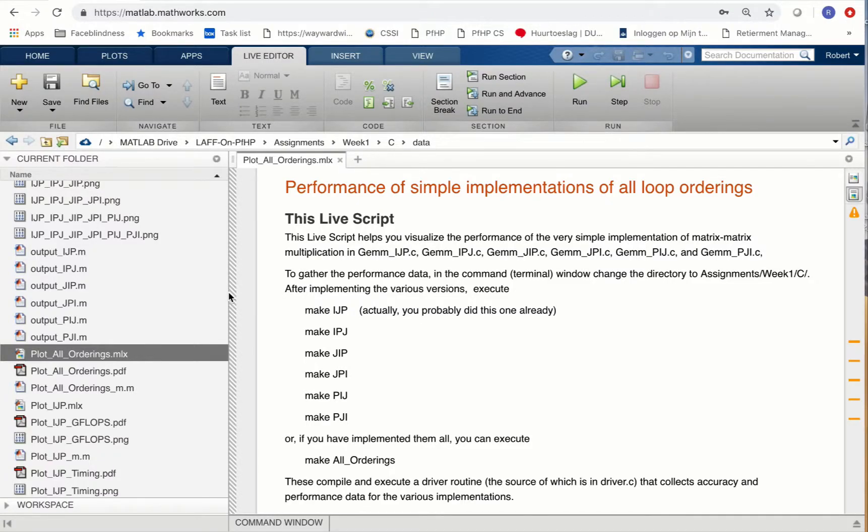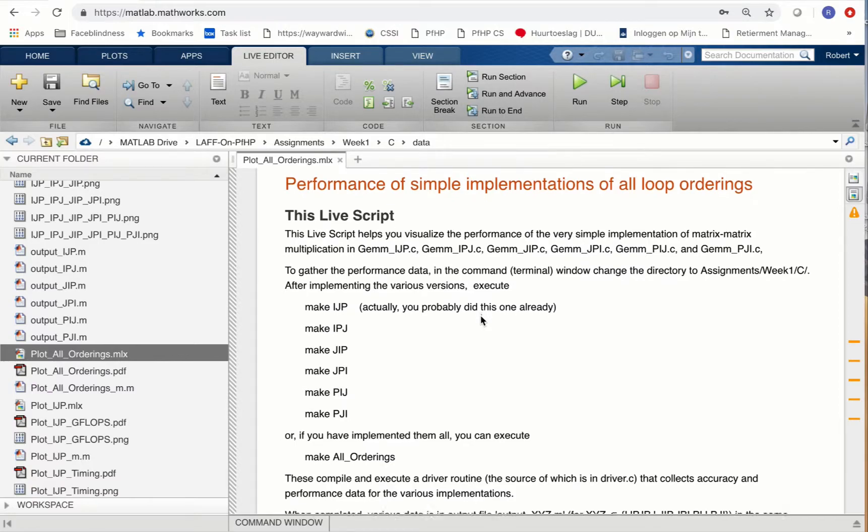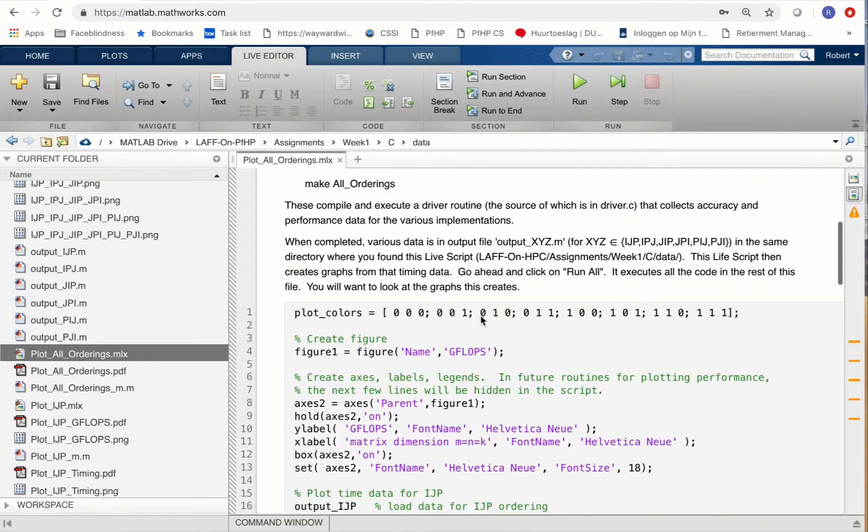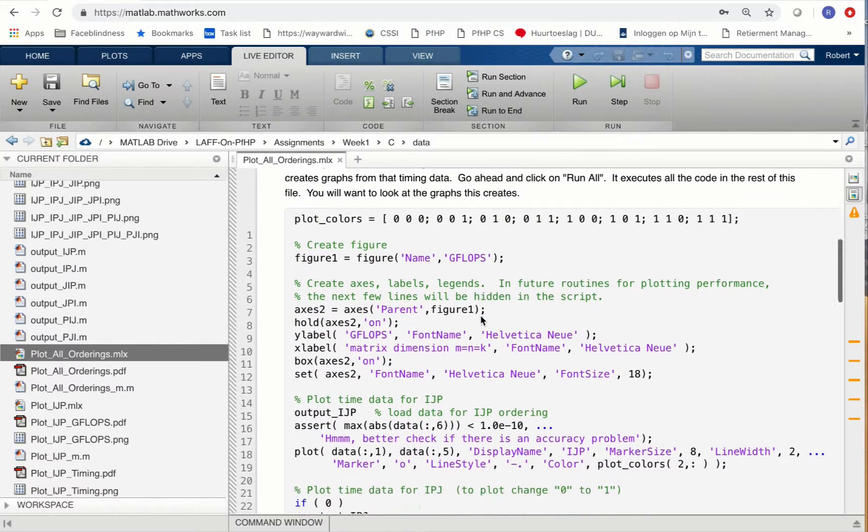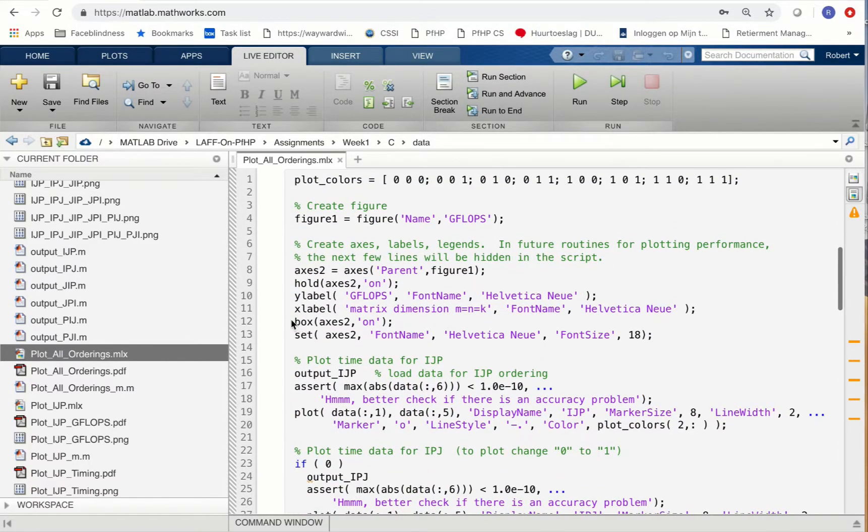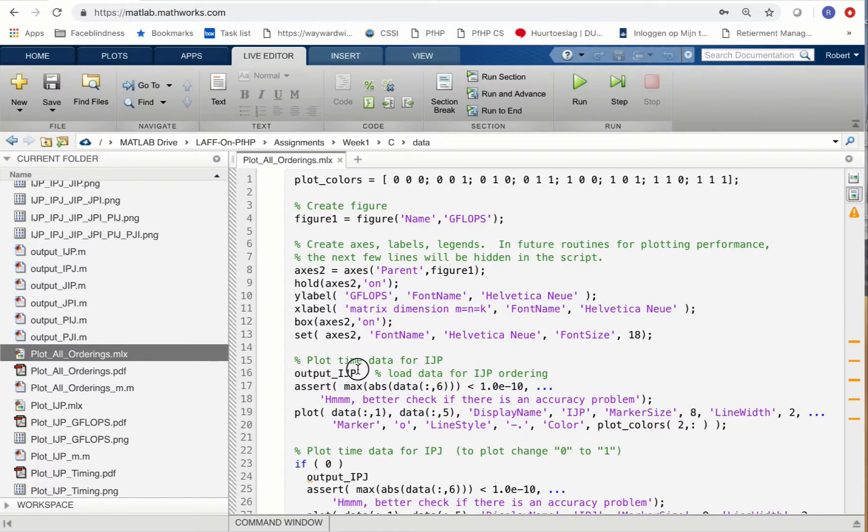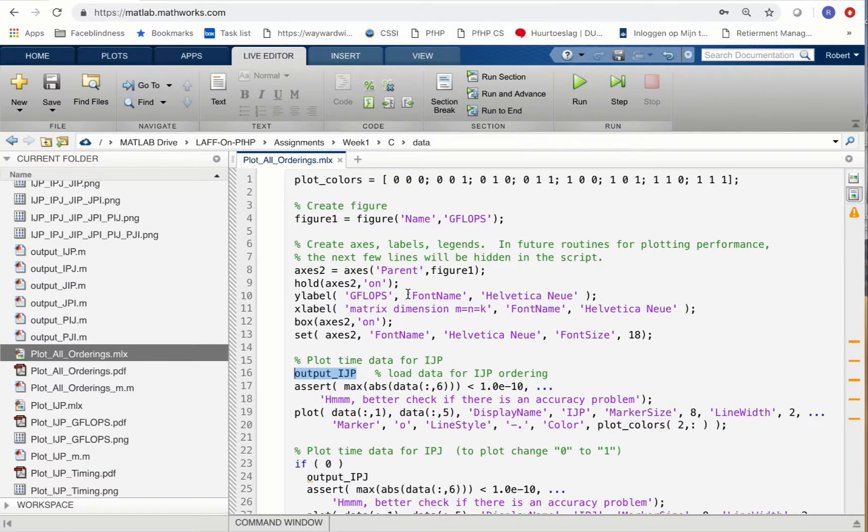In this video we're going to walk you through how to use a live script to visualize different performance graphs. If you scroll down and read this, you'll find out that at the moment it only takes in the performance data for the IJP loop.